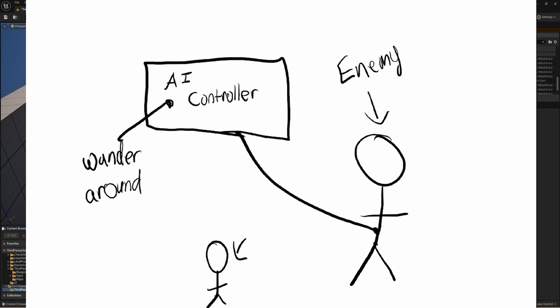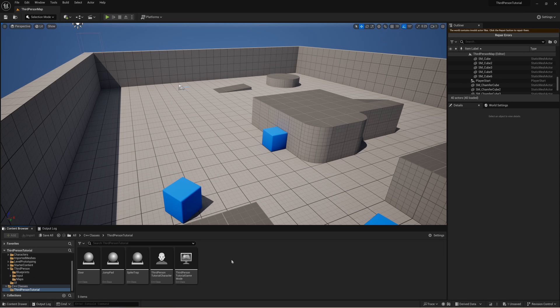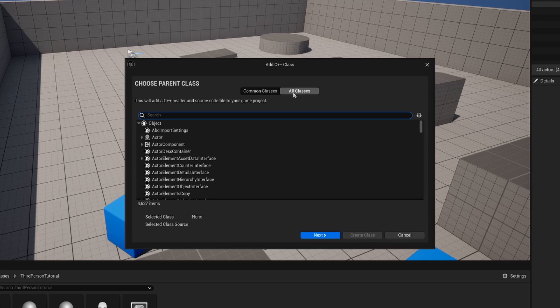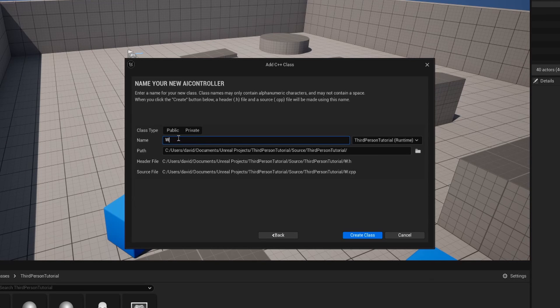For anyone who wants to use this controller, we're going to be able to call upon this AI controller that we create in order to actively wander around. To start, you can go into your C++ classes and create a new C++ class. We're going to click on all classes and search for the AI controller class. I'm going to call this my wandering controller.